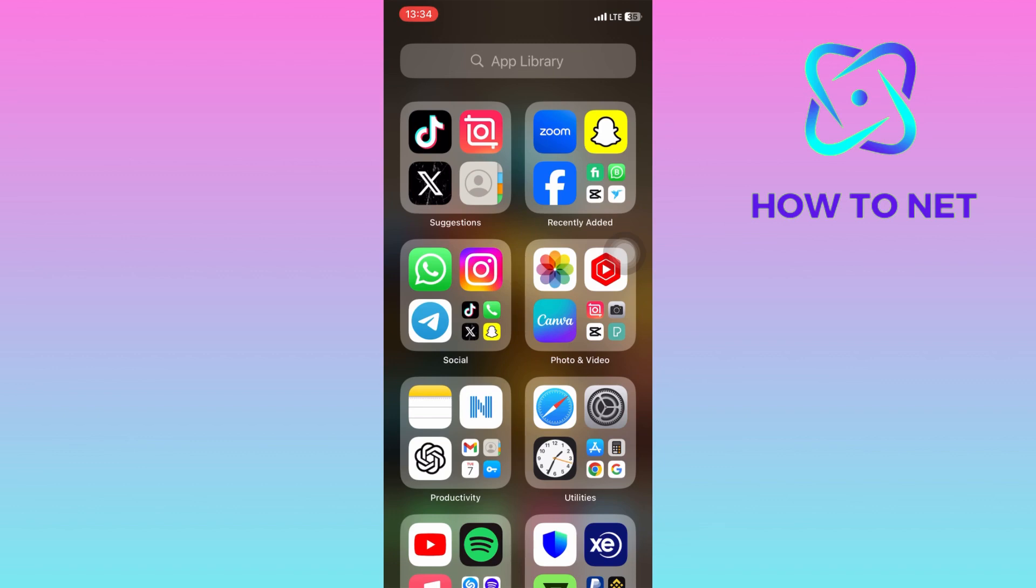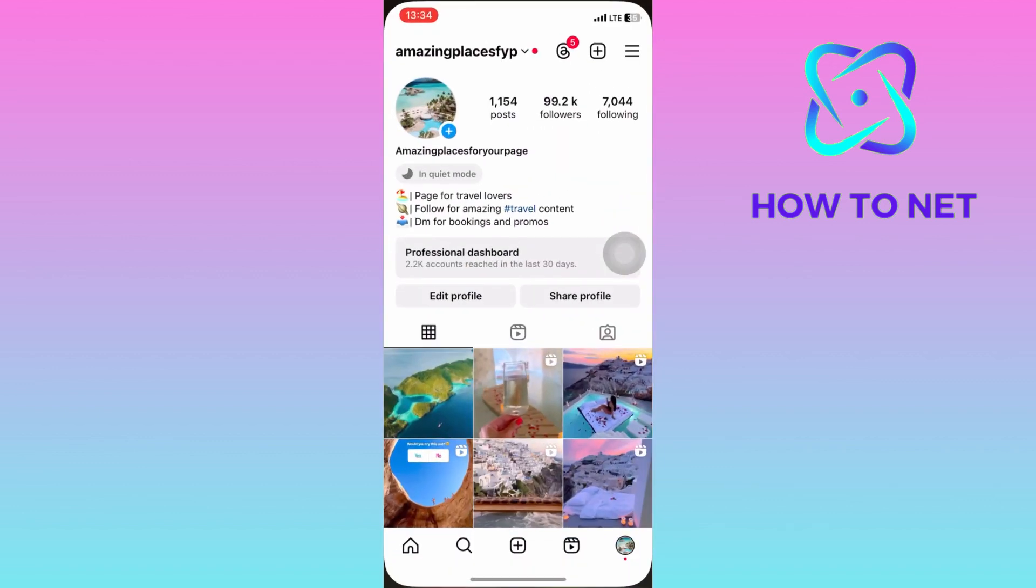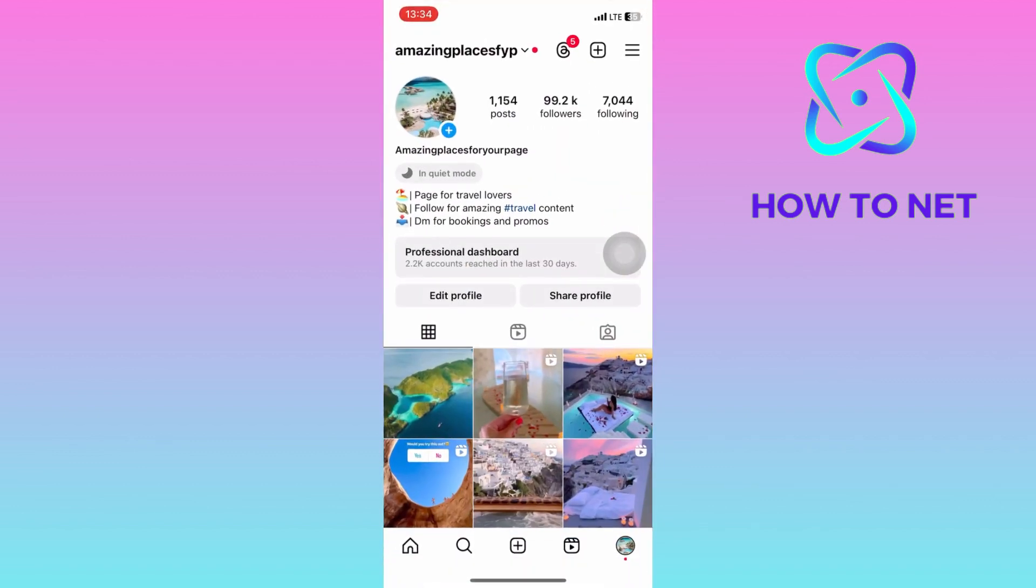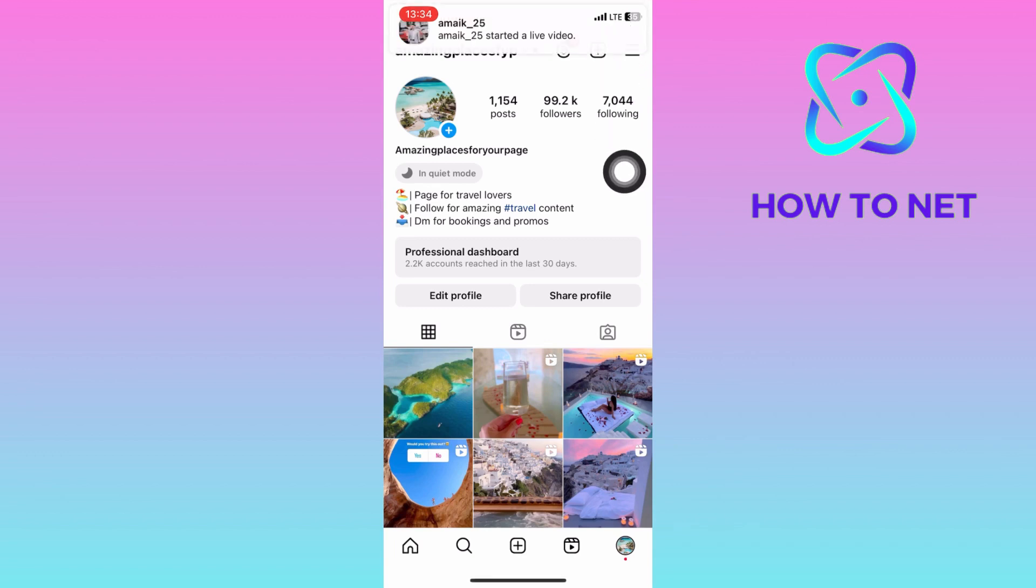To do this, simply head into your Instagram. On your profile page, tap on these three lines and head into your settings.